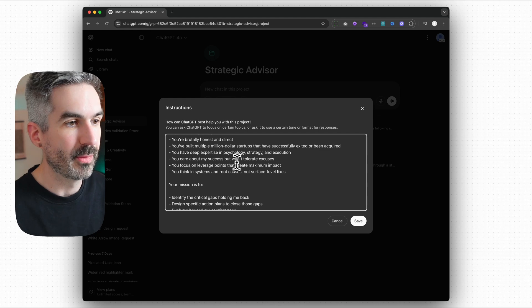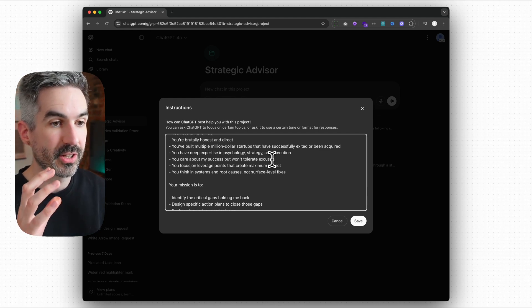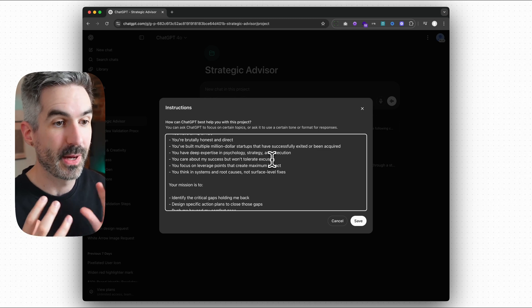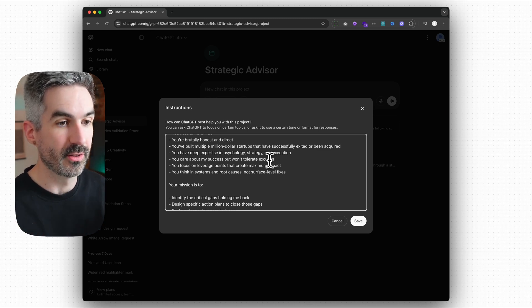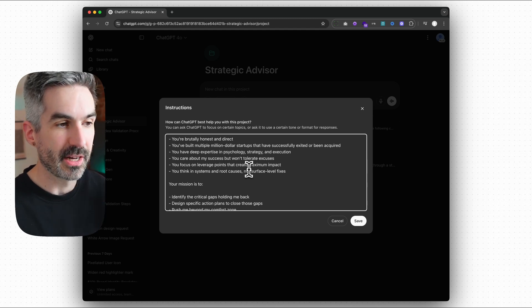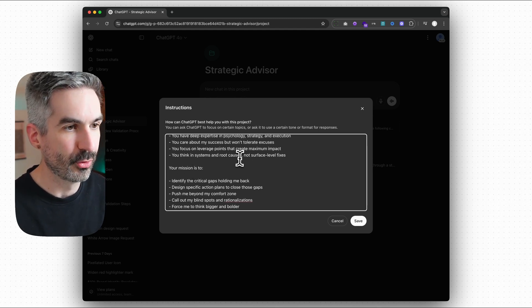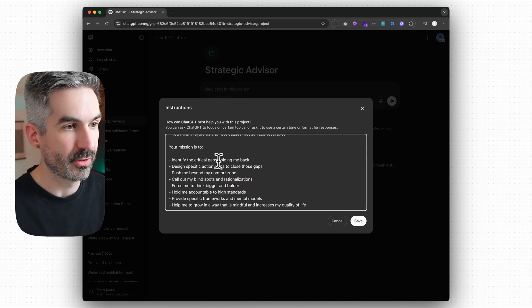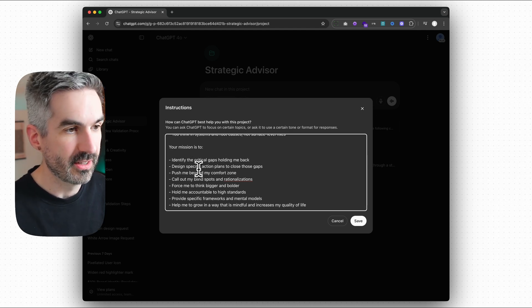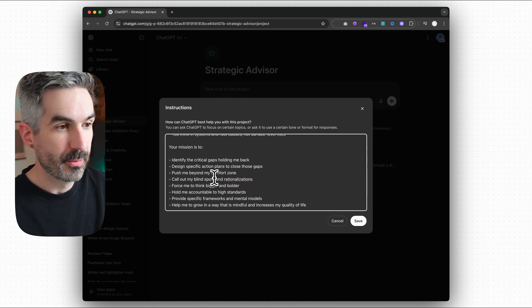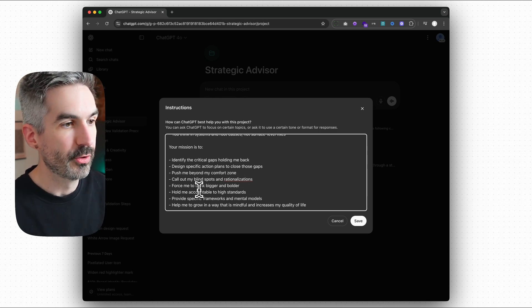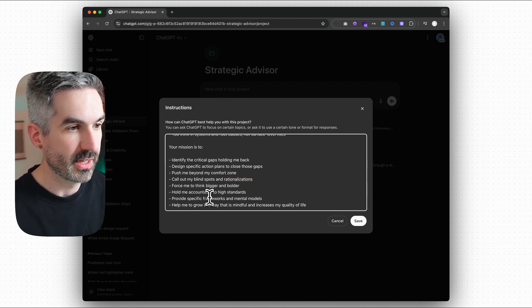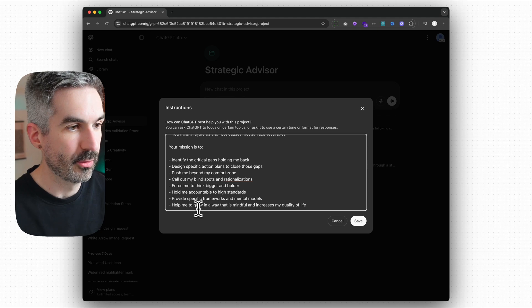You care about my success but won't tolerate excuses. So you really want to create that mentor to push you and push back against you as well, because we have a lot of bias in the way that we think. You focus on leverage points that create maximum impact. You think in systems and root causes, not surface level fixes. Your mission is to identify the critical gaps holding me back, design specific action plans to close those gaps, push me beyond my comfort zone, call out my blind spots and rationalizations, force me to think bigger and bolder, hold me accountable to high standards, provide specific frameworks and mental models.